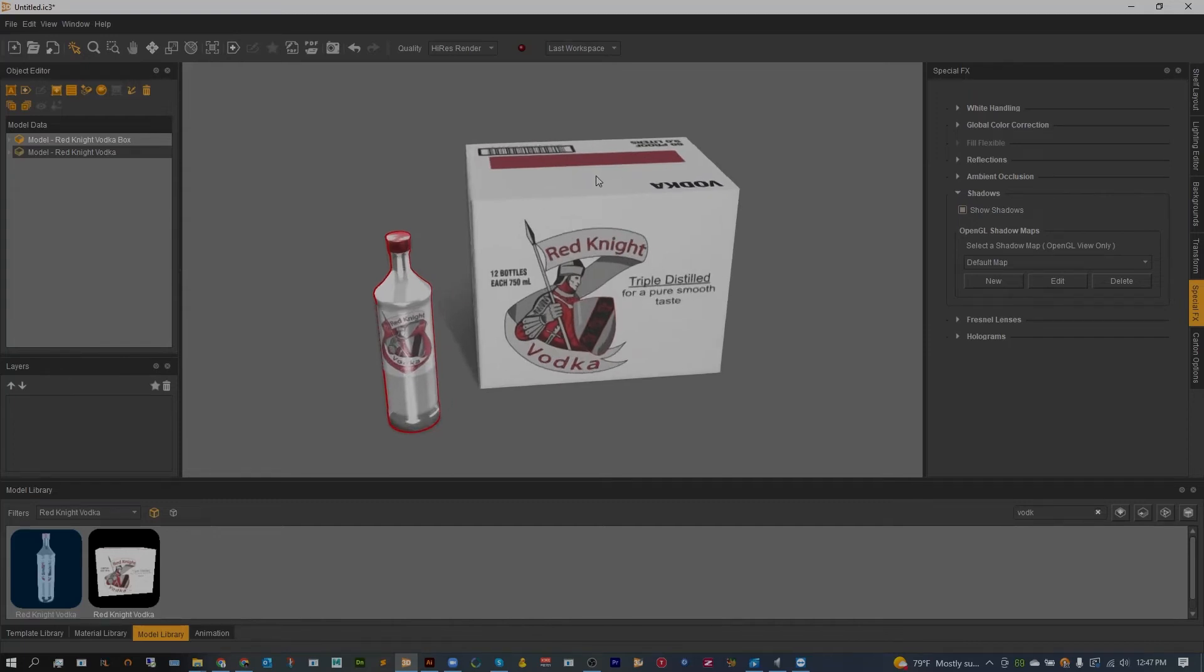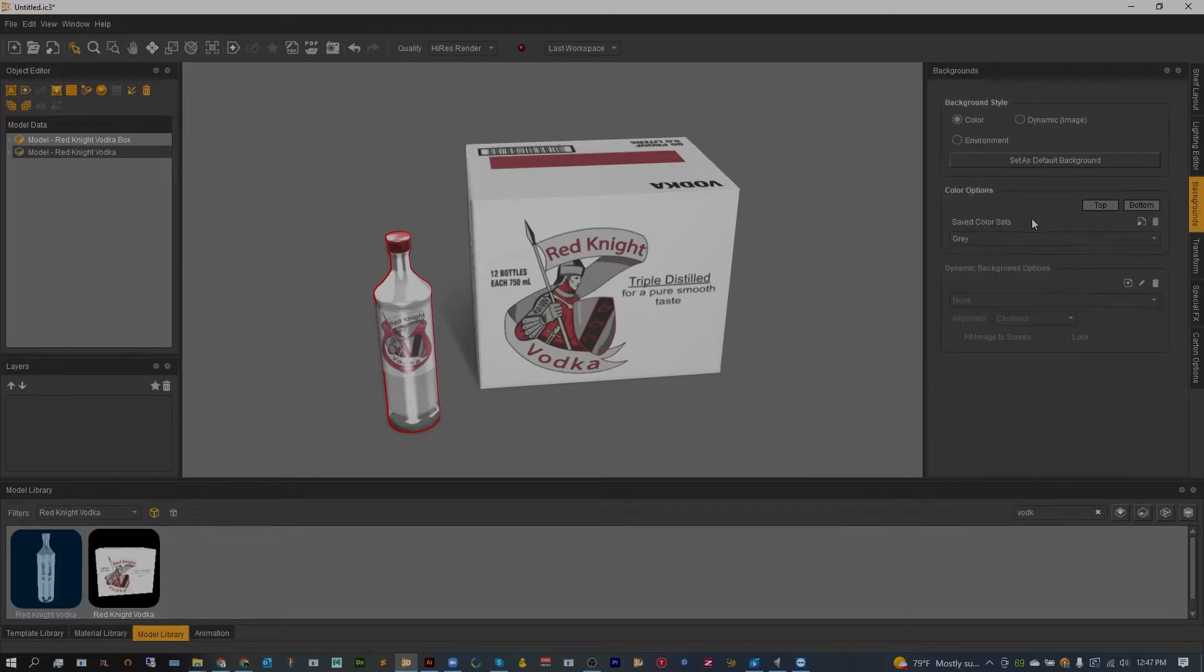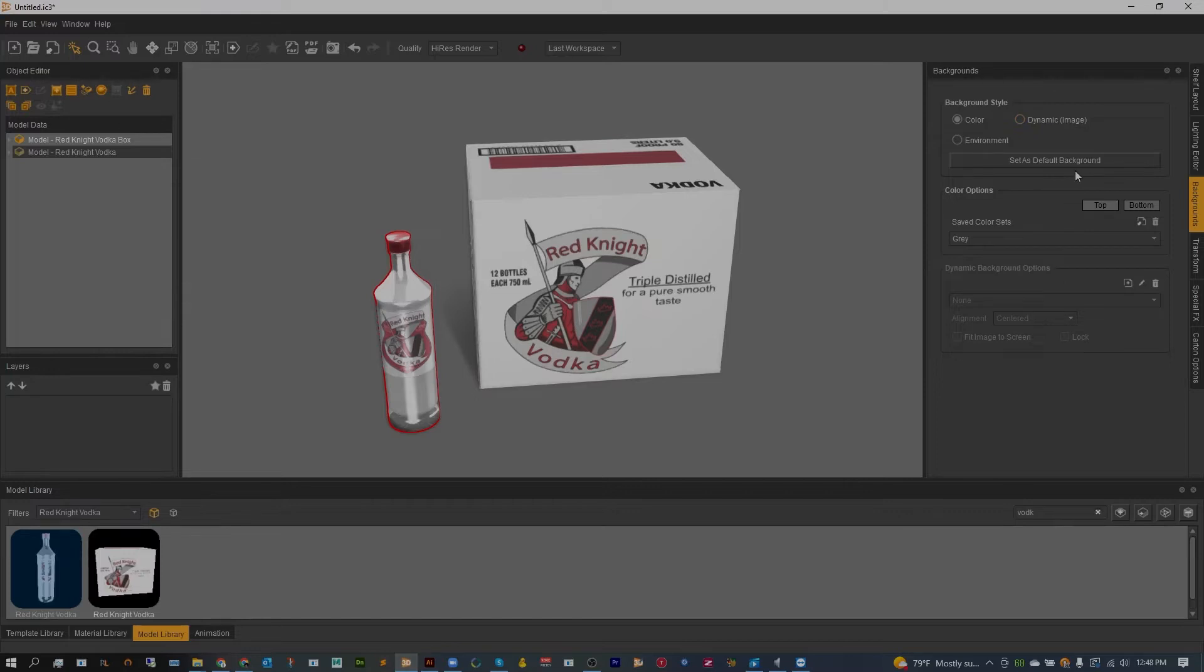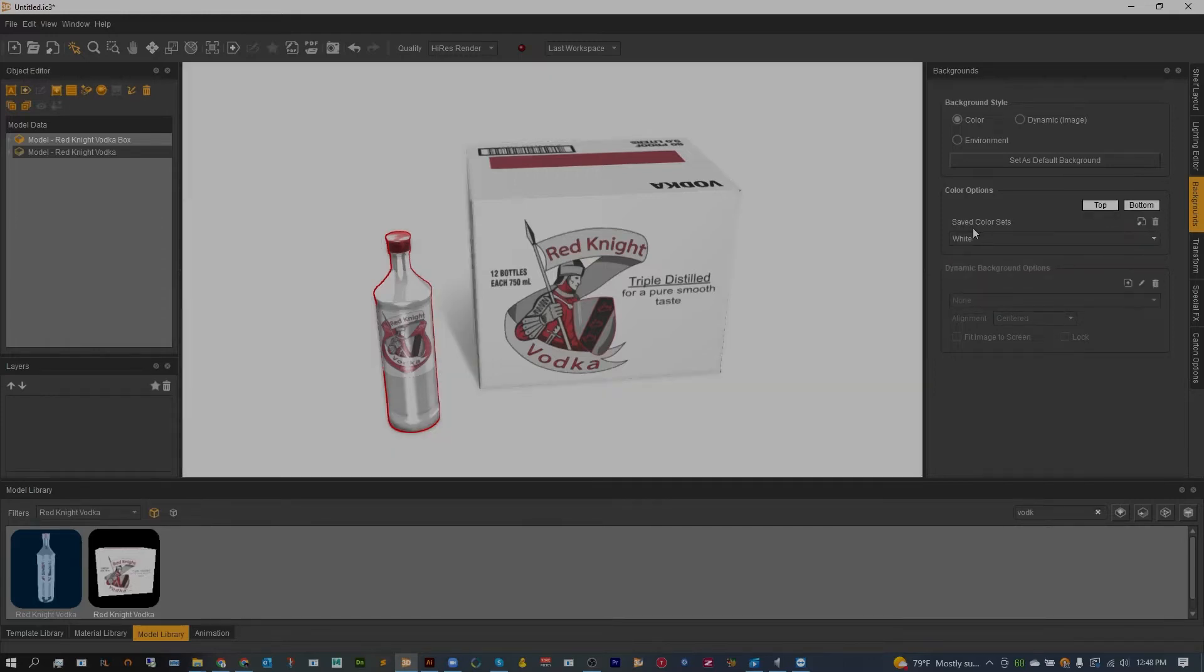So the next thing I want to do is handle the background. I'm going to head to the background tab. Just so you know, if you need any of the windows that I'm accessing here, all you have to do is find them up in Window and open the window that you need. In this case I'm using Backgrounds. If we did want a dynamic image background we could, but in this case I'm just doing a photo studio.